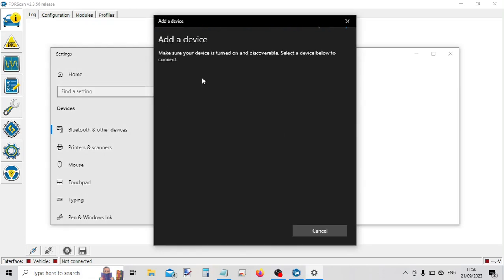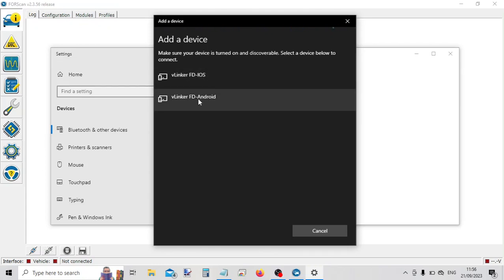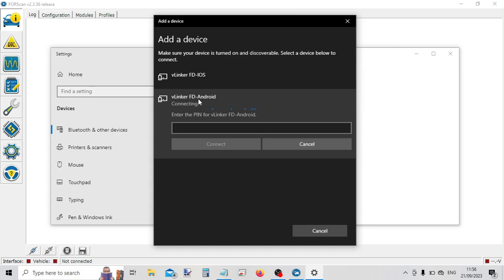Now the Vlinker gives off two different device IDs. It's the Android ID that we want. And the passcode is 1234.